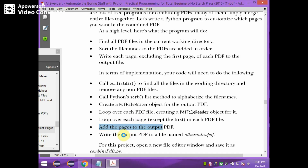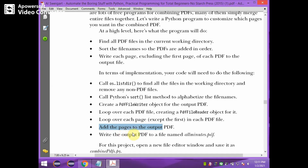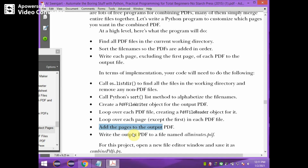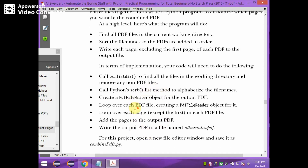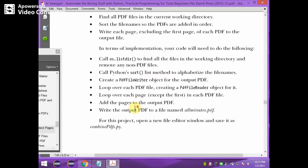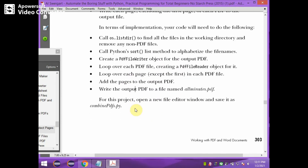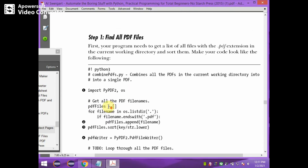We need to write that output PDF to the file all_minutes.pdf. Thus these steps need to be implemented. The program is saved as combine_pdf dot py file.